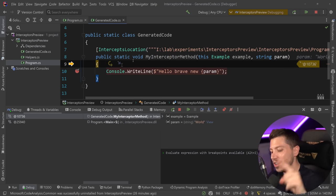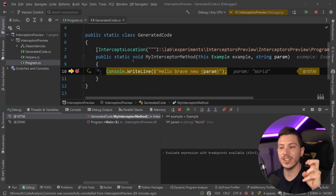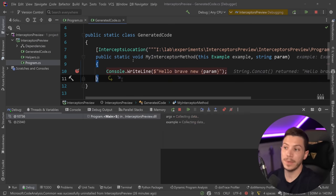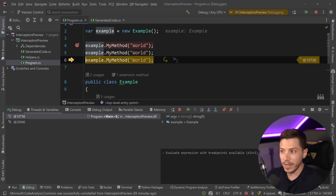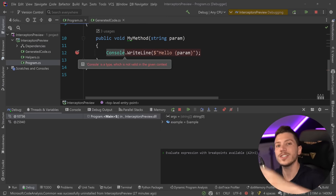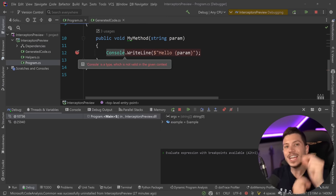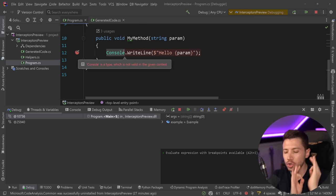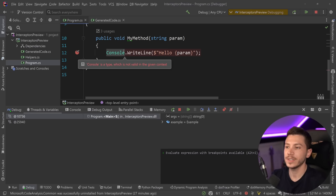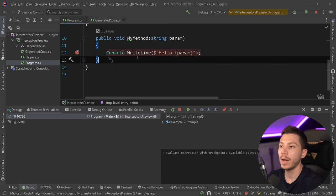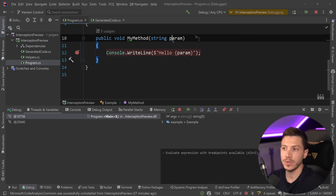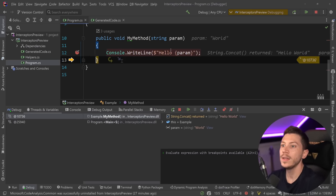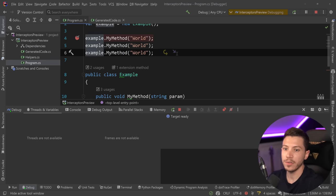It intercepted it in compile time, which is super important to understand because that's the whole point. Not runtime, but compile time. And it has full access to the parameter as well. And then in the end, we just use the other invocation.